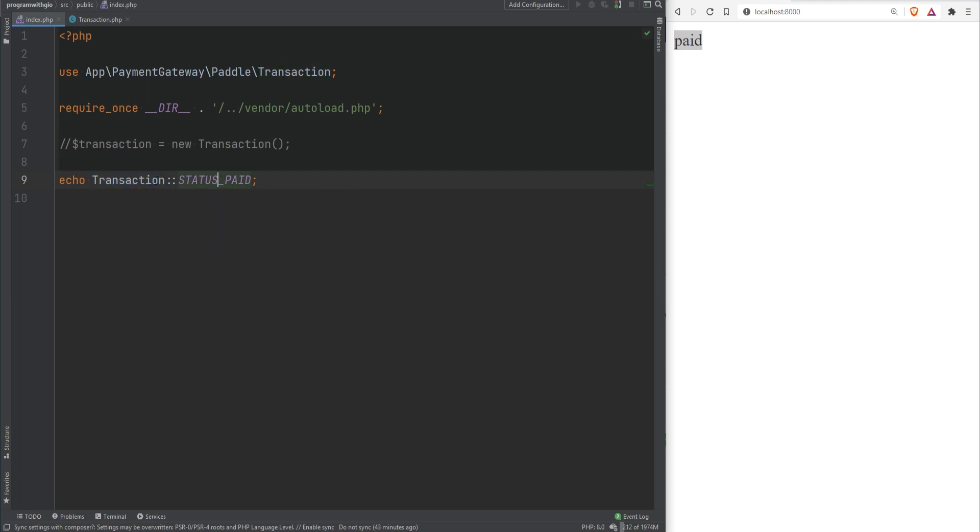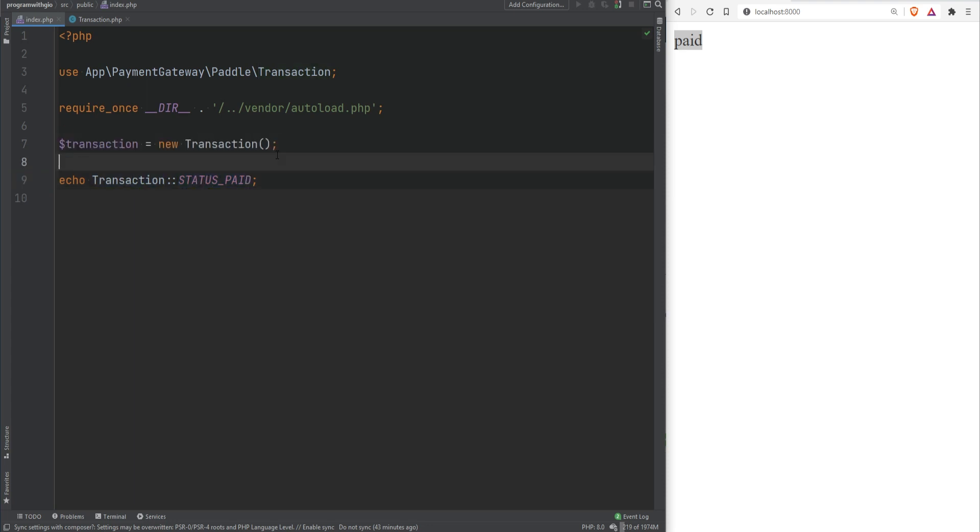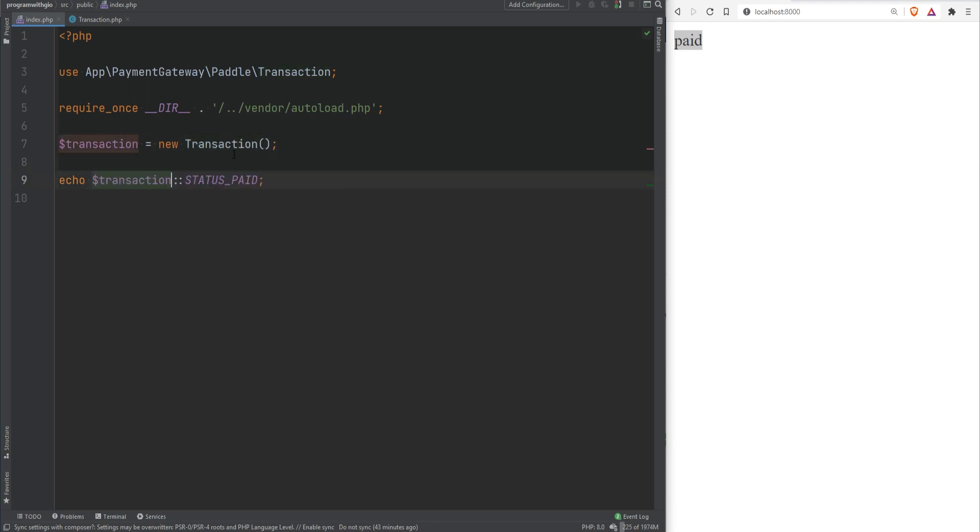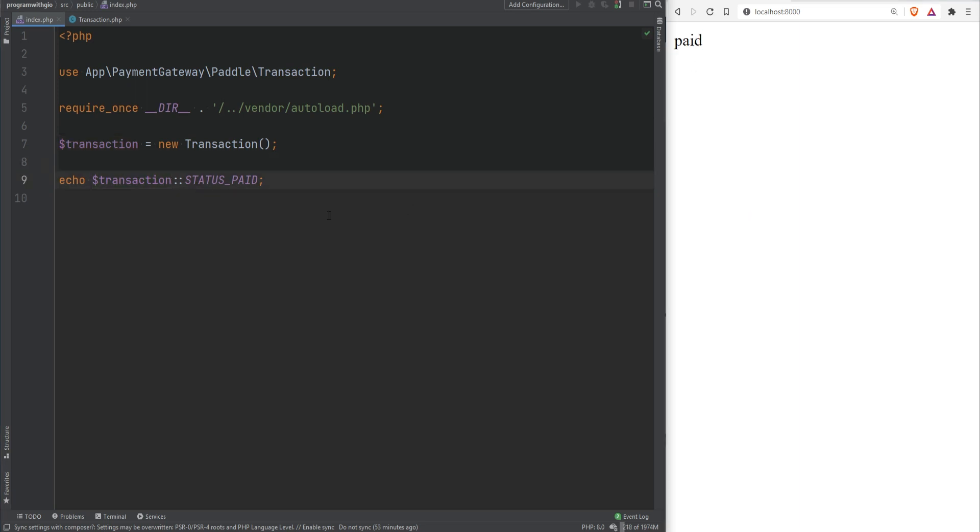Now in addition to accessing constants on the class level you could actually access them on the object level as well. If I bring this back here where I have the transaction instance instead of doing transaction I could actually access it on the variable this way and this will still work. If I refresh it will still print paid.